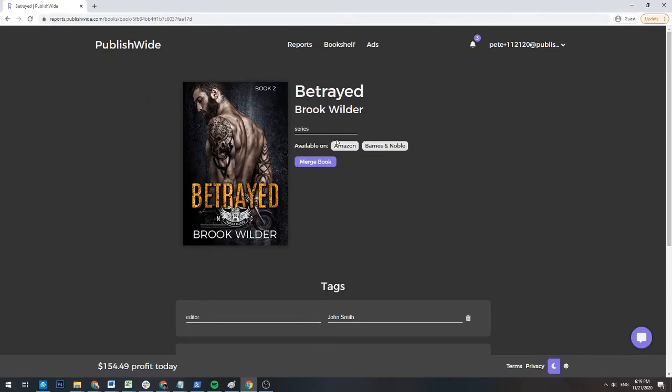You'll see it is divided into the following sections. The series line where you can update a book's series information. The merge book button, where you can merge books from different sales channels together.